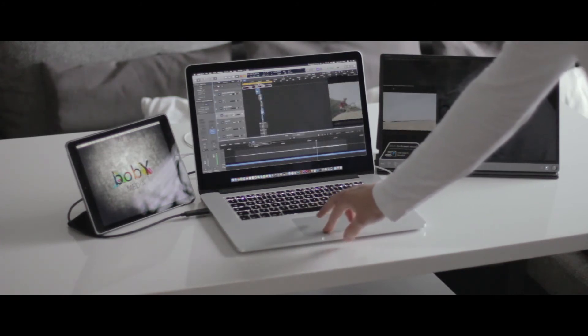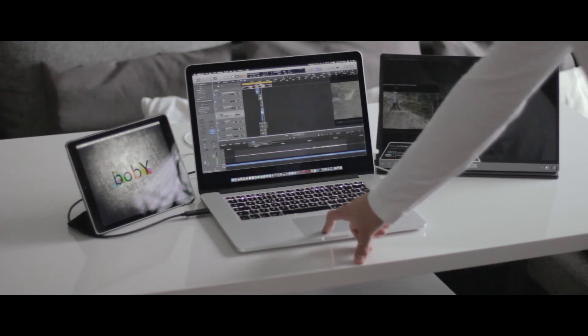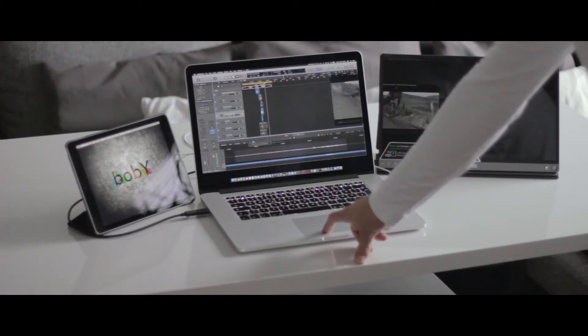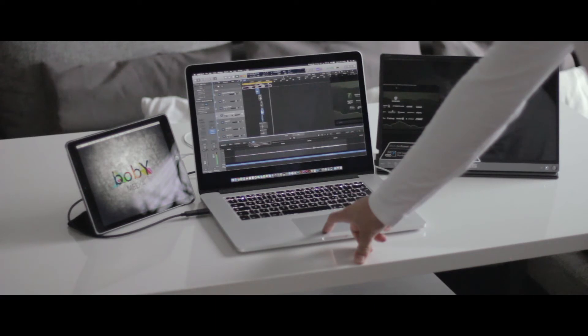Let's bring it over to the Asus Zenscreen and I'm really impressed because I can't notice any latency. It is really super smooth.